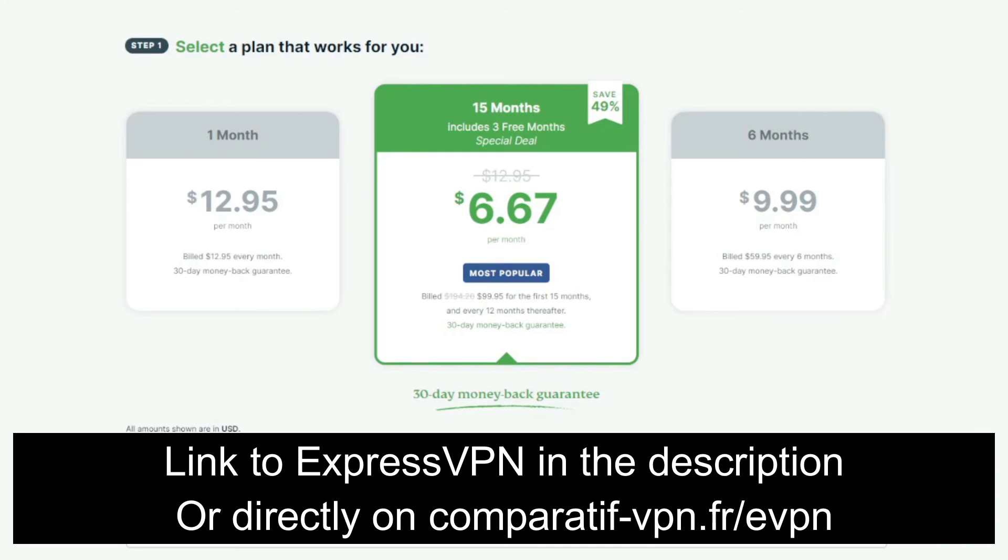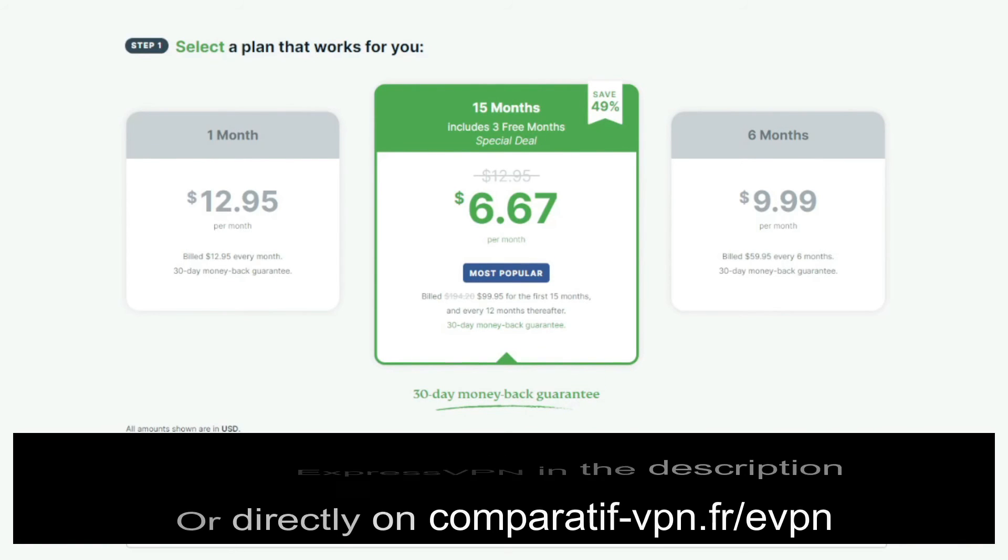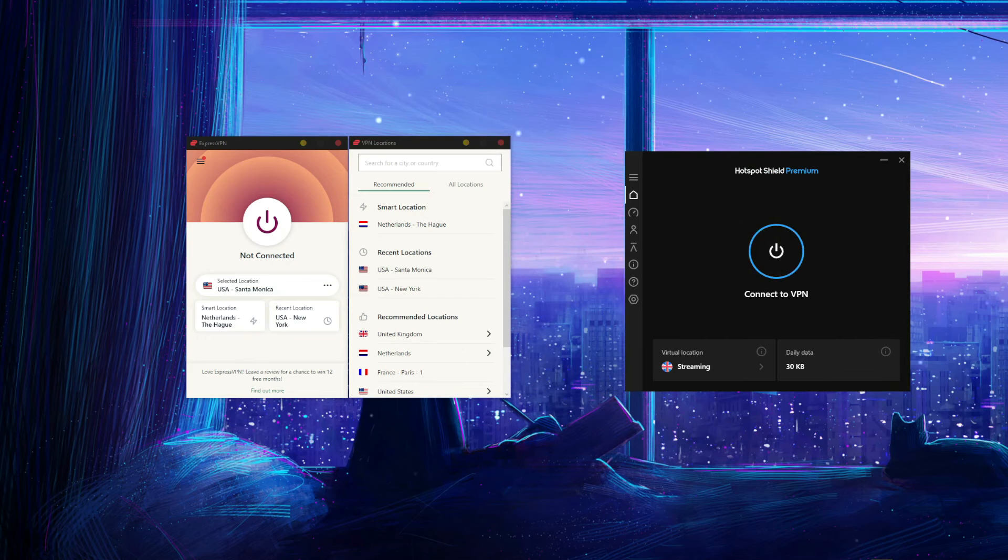And enjoy all the premium features of ExpressVPN. You can use this link comparative-vpn.fr/evpn to get this deal on ExpressVPN, or you can just click on the link in the description box below the video to do it. Doing so, you will get access to more than 3,000 servers in 94 countries.